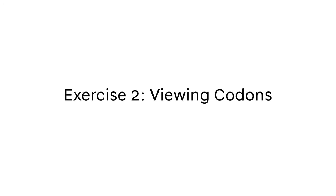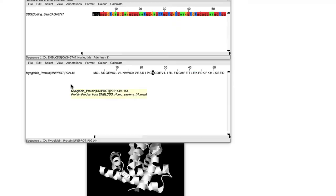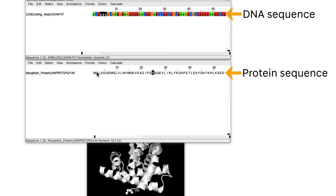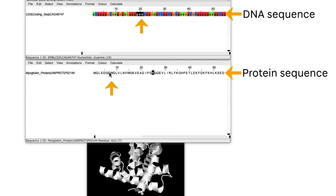In exercise 2, a split-frame view of Jalview opens. This views the DNA sequence of a gene alongside the protein product that it codes. Placing the mouse cursor on an amino acid residue in the protein sequence will highlight the codons in the DNA that codes for that specific amino acid.